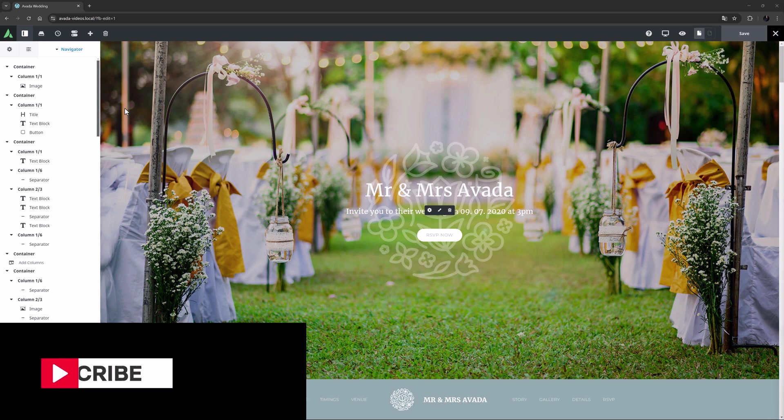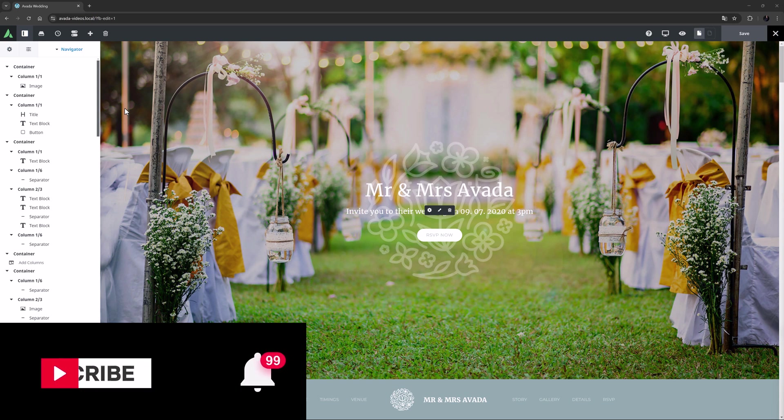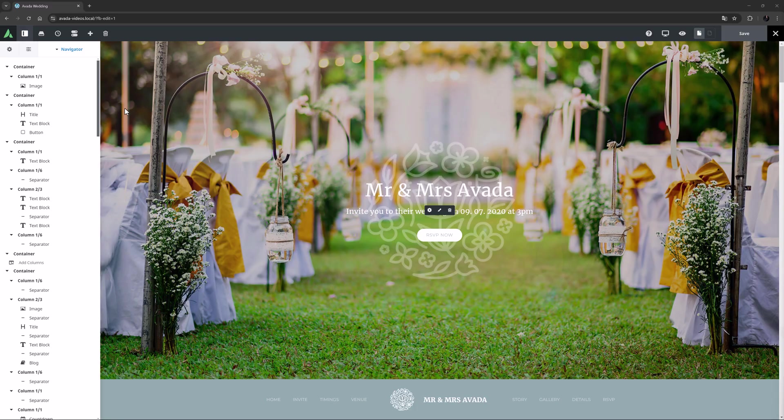Don't forget to subscribe to our YouTube channel and click the bell icon to be notified of all new content. Okay, let's begin.